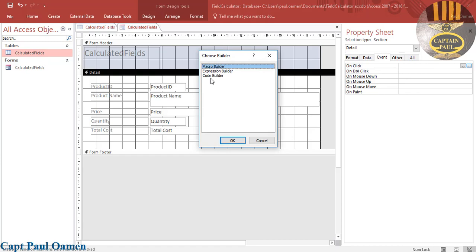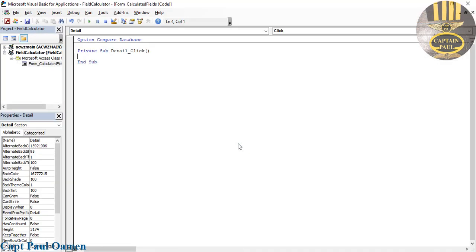Now I will select Code Builder, click on OK.